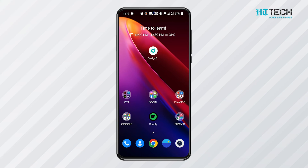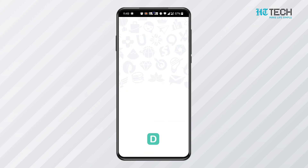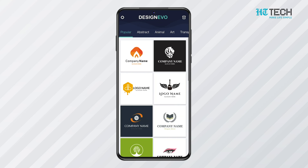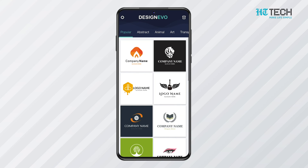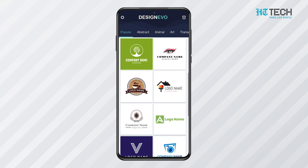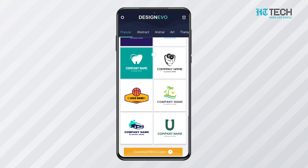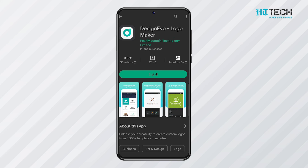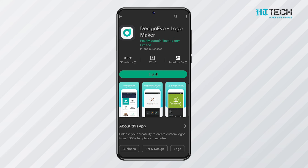The design templates available in the app are quite professional. It also provides options for creating your own brush in accordance with your own preferences. Design Evo is available on Google Play for free.